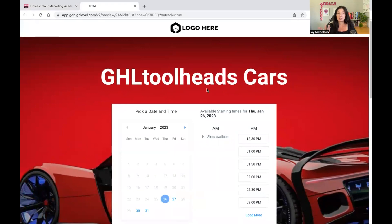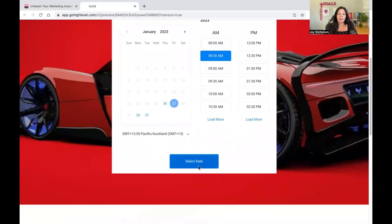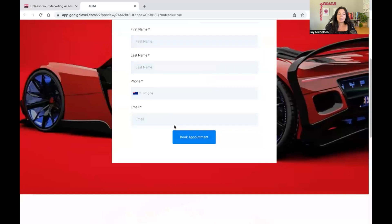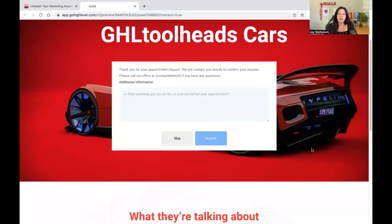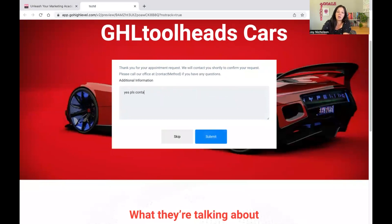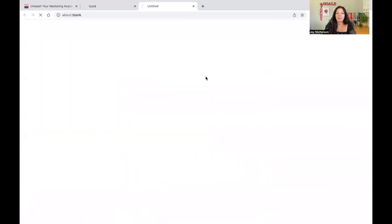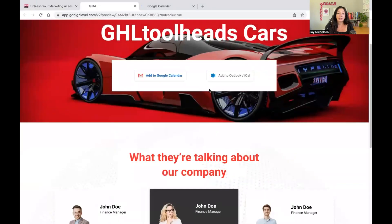Let's go to the preview to see how it looks. The preview is basically what you'd see if you've connected your funnel to an actual domain name. People can click the time, select their details, and book an appointment. Then they see that custom message you set up. They can add it to Google Calendar or Outlook Calendar, and it's all connected. It really is amazing.